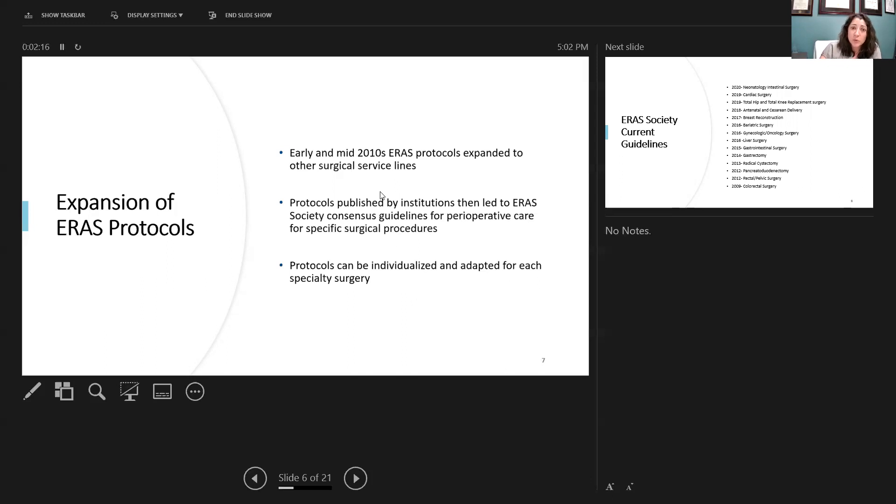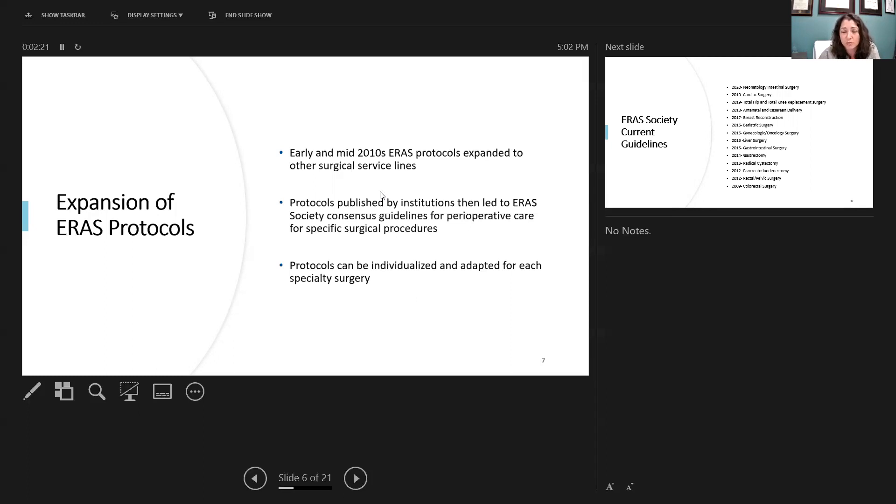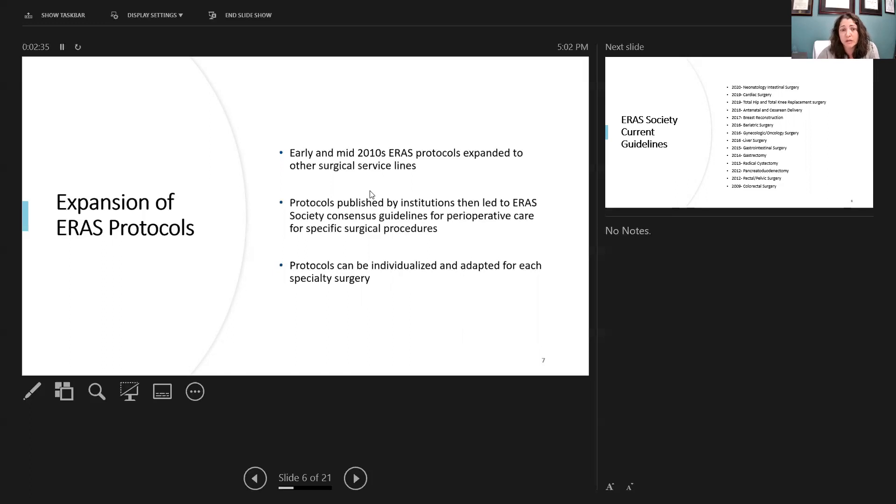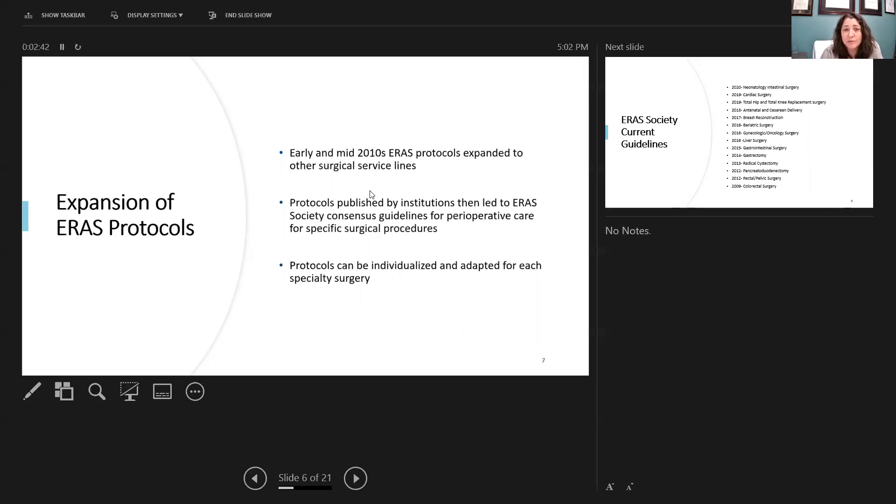As this was going on, different protocols were developed by other surgeons at different institutions, and as more data was published and collected, the ERAS society continued to collect this information and gather consensus guidelines based on evidence-based medicine for these specific surgical procedures. Protocols can then be individualized and adapted to all these special surgical procedures. However, they still have the main principles in place.